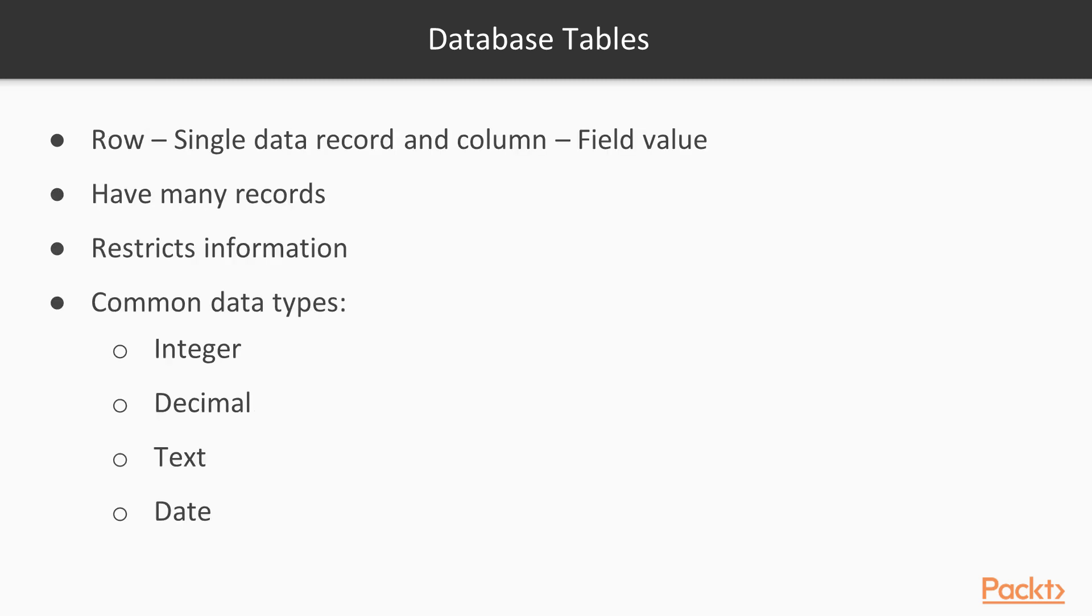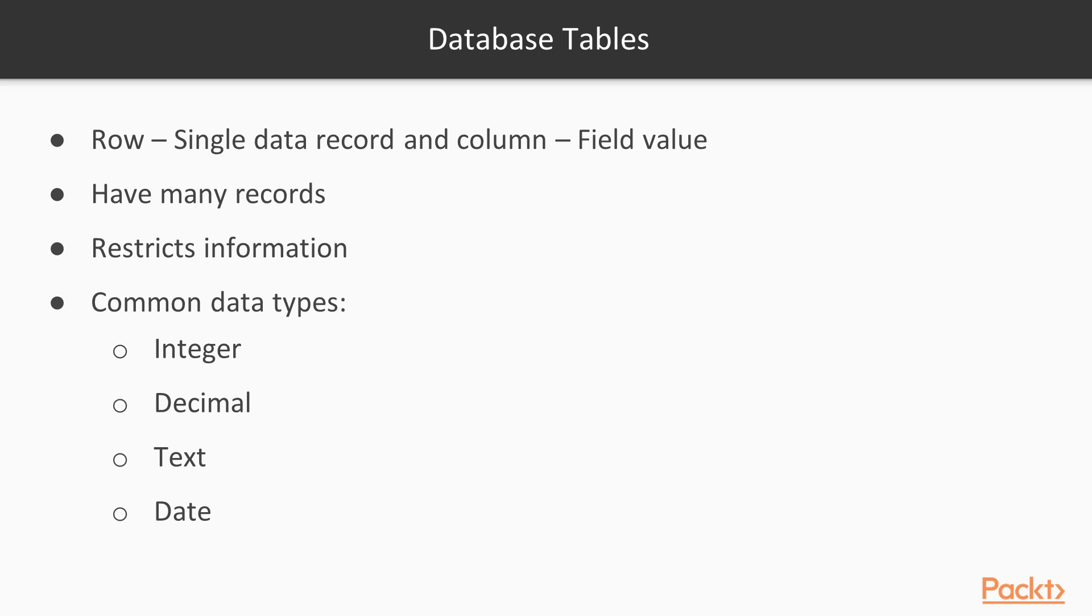A relational database stores data in tables. A table is composed of rows and columns where each row is a single data record, and each column stores a field value associated with each record. A table can have any number of records. However, each field is uniquely named and stores a specific type of data.